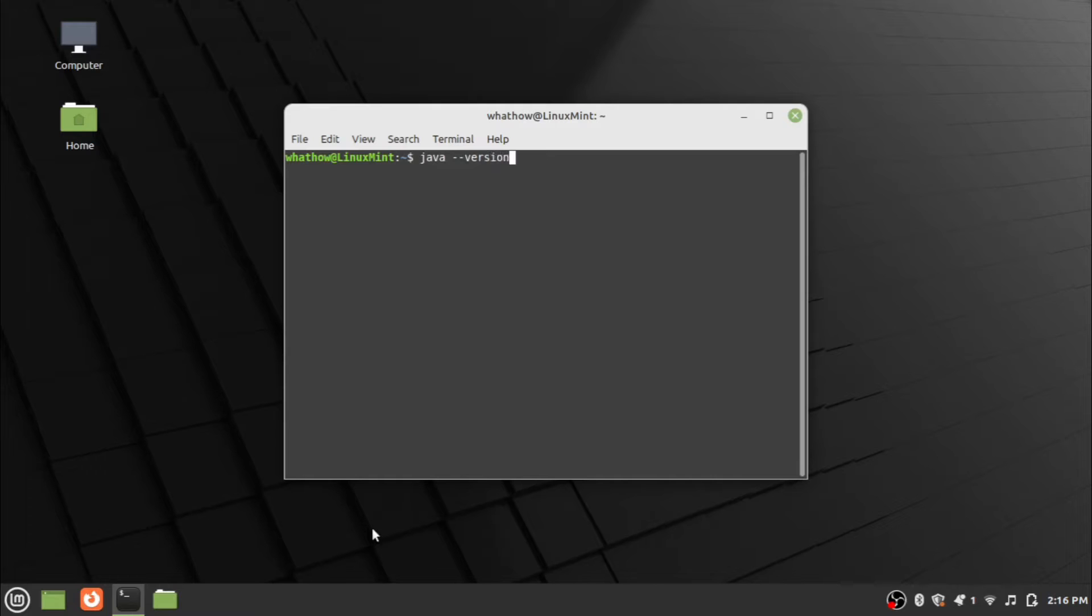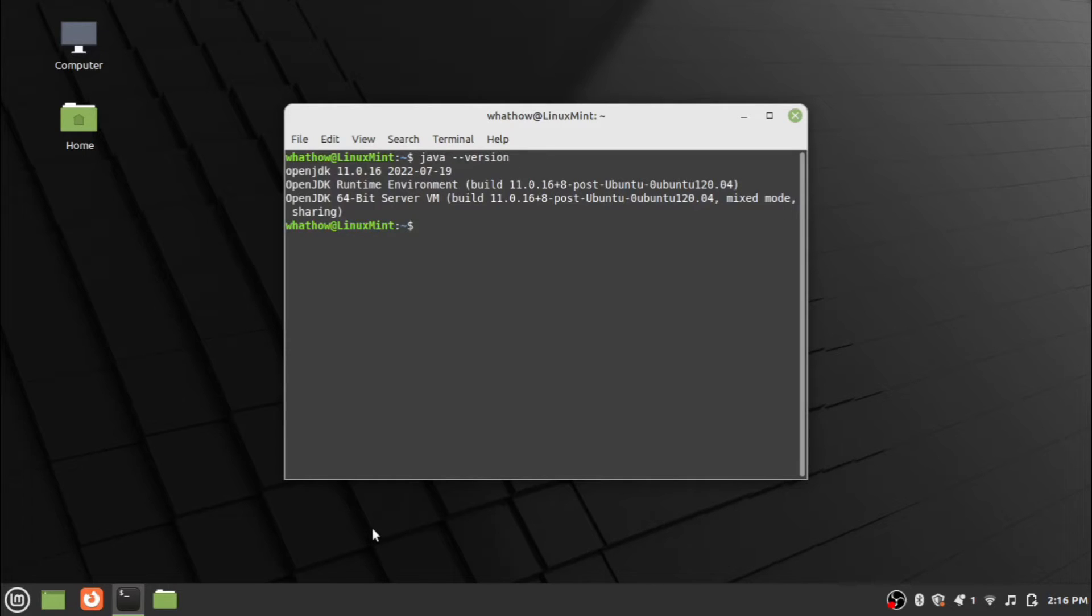Then the pre-installed version of JDK will be displayed. Otherwise, we can start installing Java from the downloaded package. In this system there is a pre-installed version of JDK. We can check Java is working with existing JDK installation. Type the command Java and press Enter.